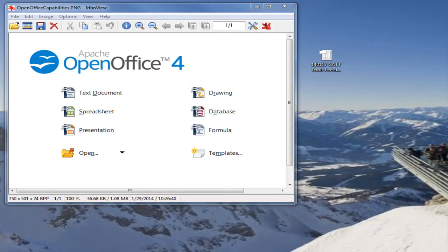This is Steve with ProvenPCS. I want to take the time to share with you a little hurdle that I ran into. I received a file and I couldn't open it because it was a .xls file, which is an Excel spreadsheet file.